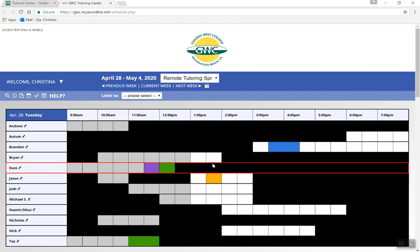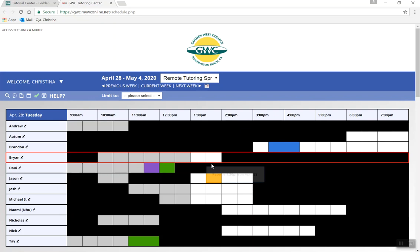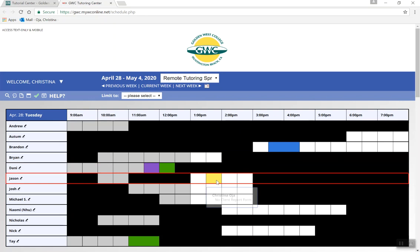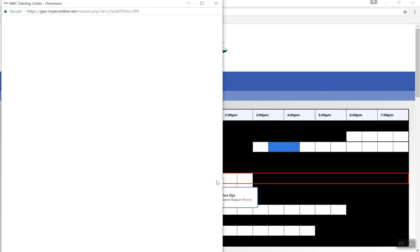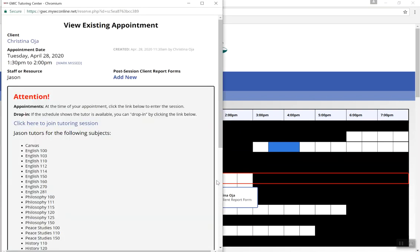Find your appointment which will be represented by a yellow box. Double click to open it and click on the link that says click here to join tutoring session. You will be automatically connected to your tutor via Zoom.